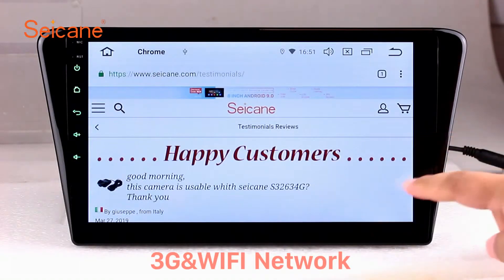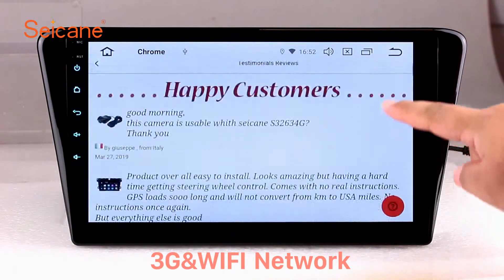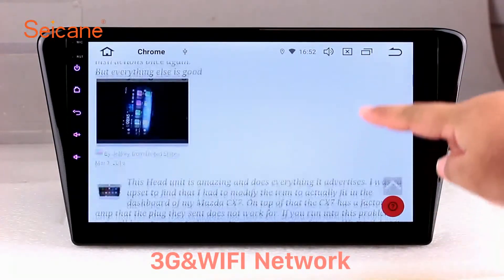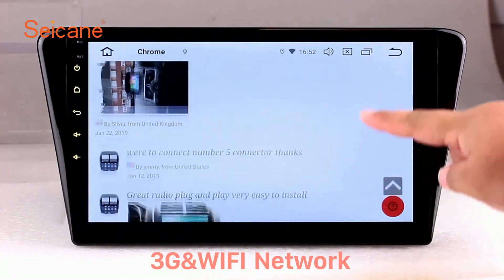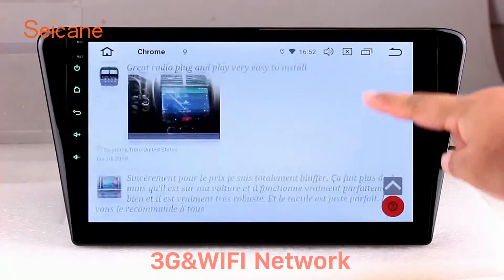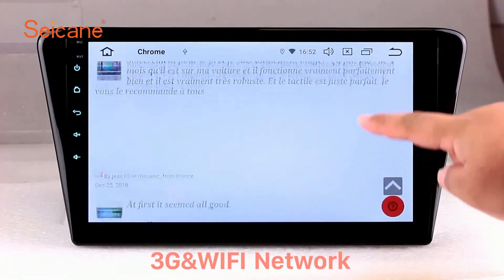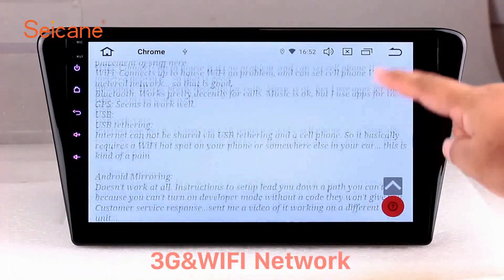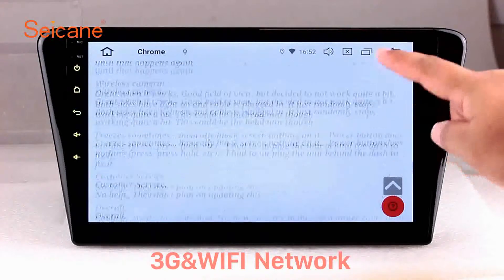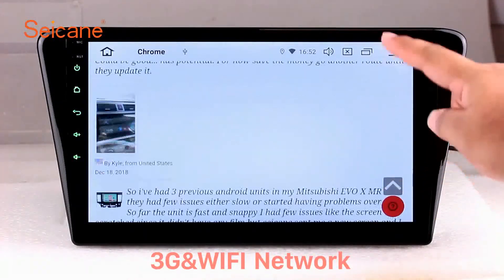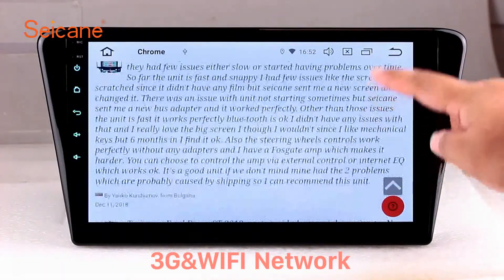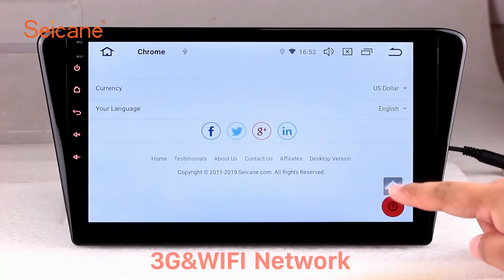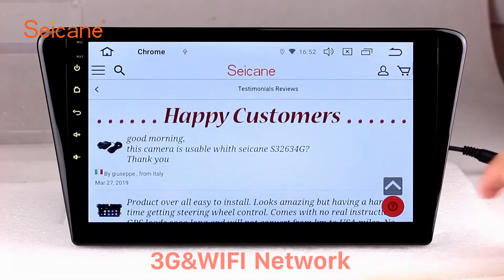Wi-Fi: Surf the internet with the Wi-Fi function. You can set a Wi-Fi hotspot on your cell phone and connect this unit to your phone, then you can enjoy online services as you like. Here's the webpage of segane.com from happy customers.